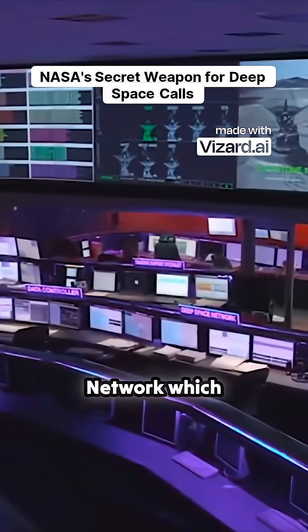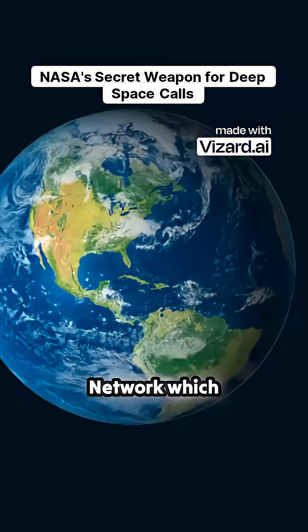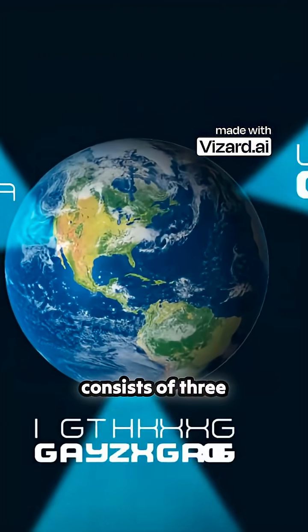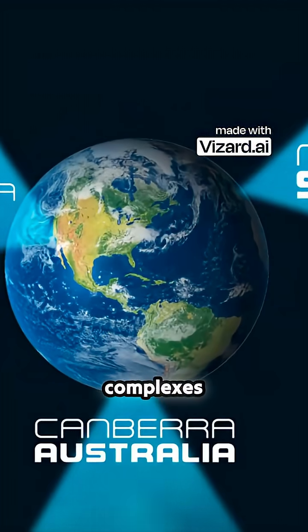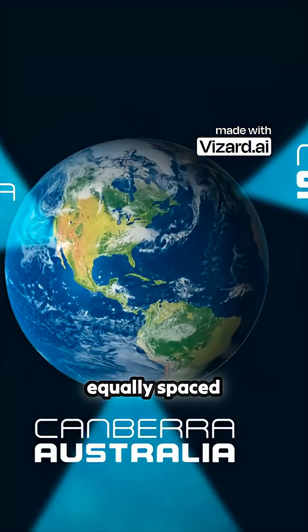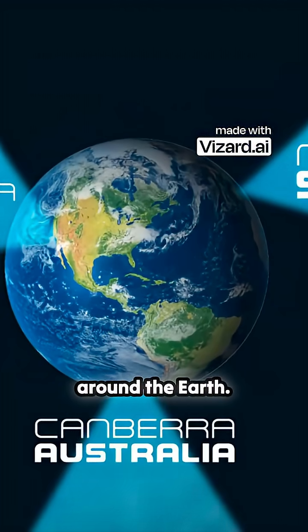NASA uses the Deep Space Network, which consists of three antenna complexes equally spaced around the Earth.